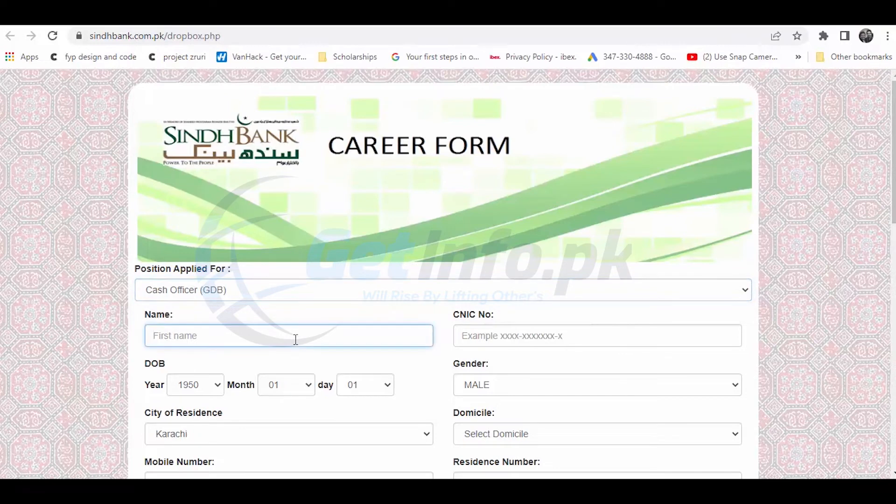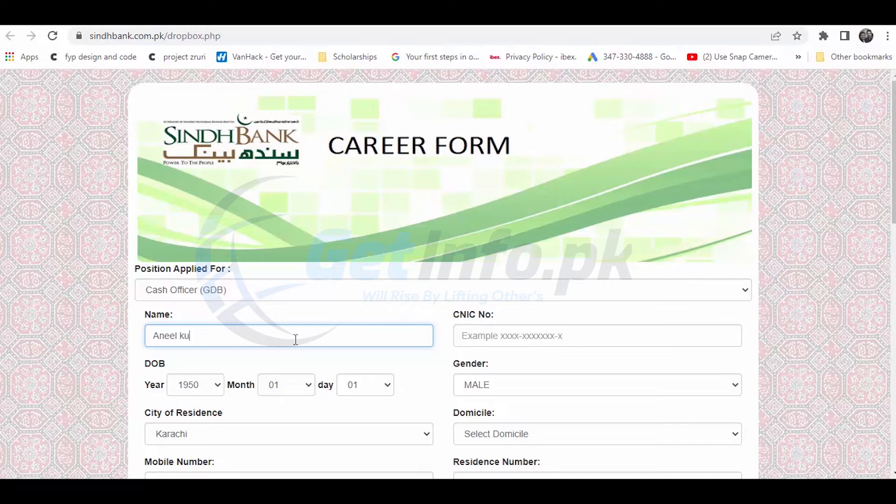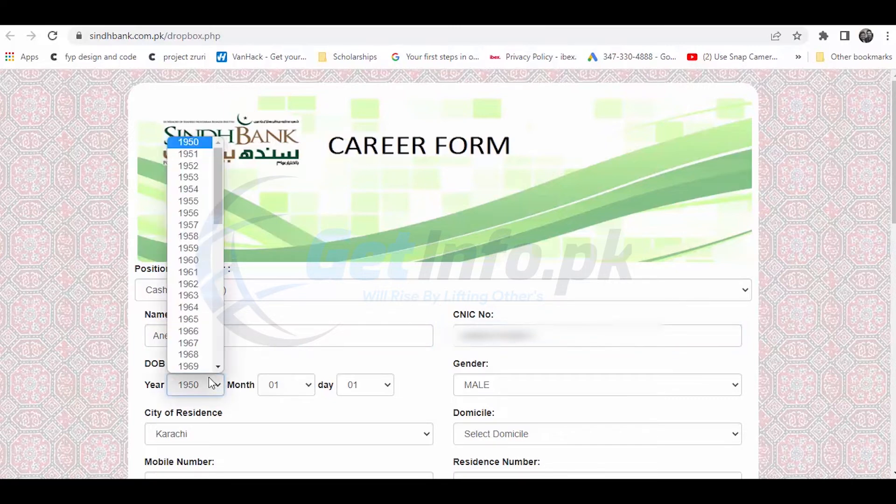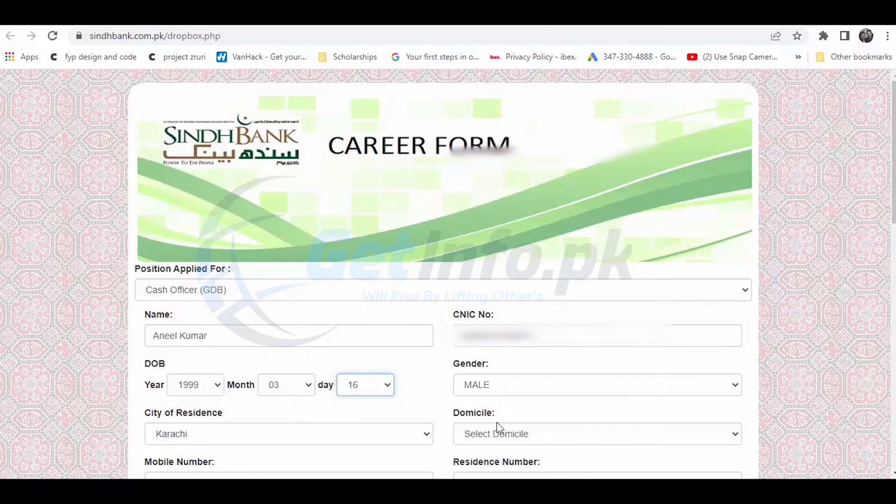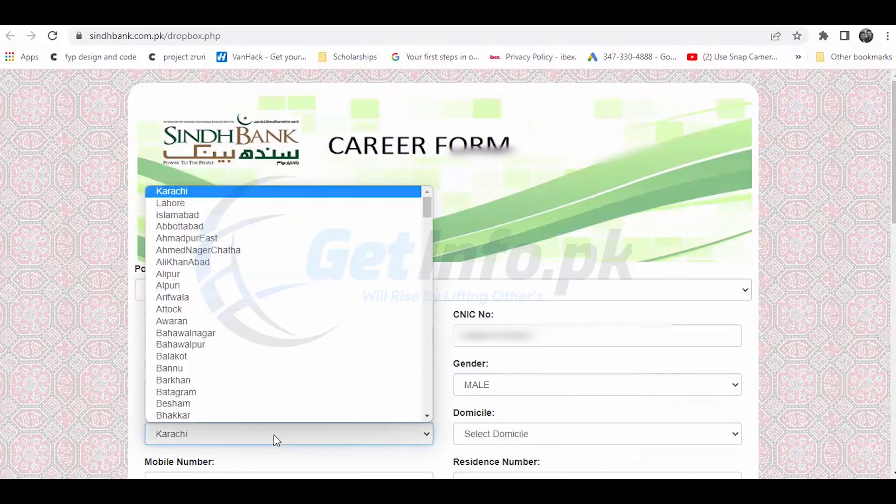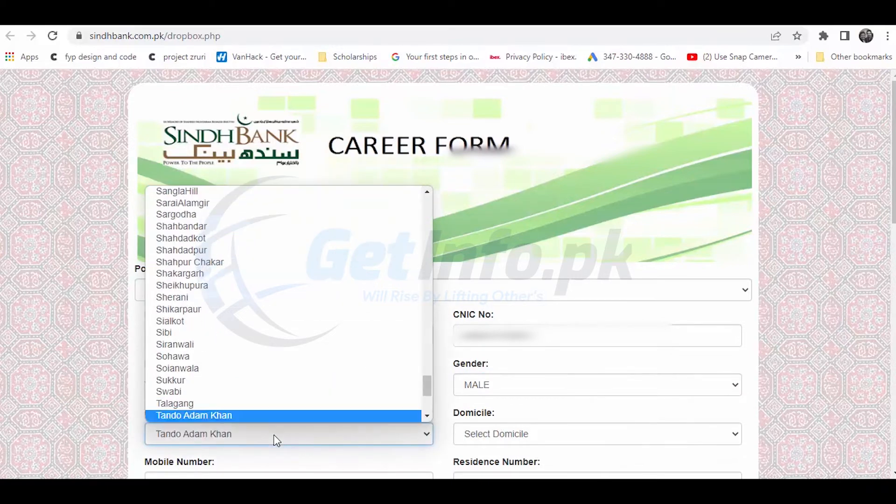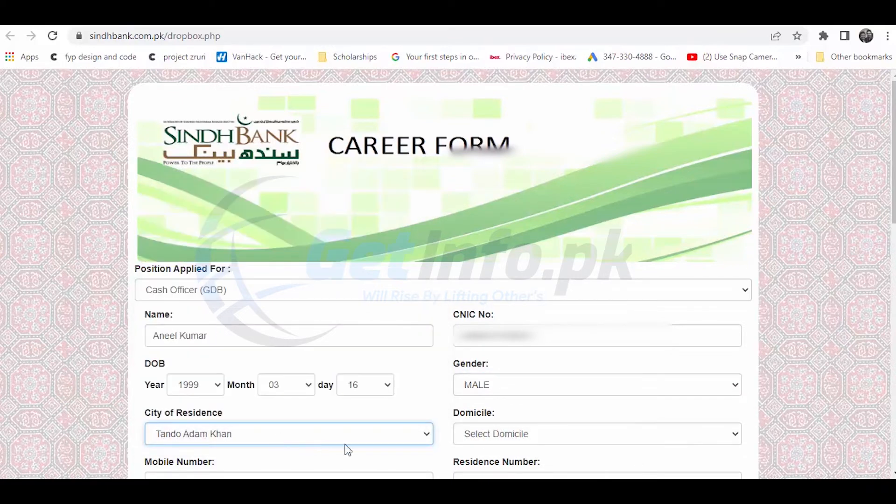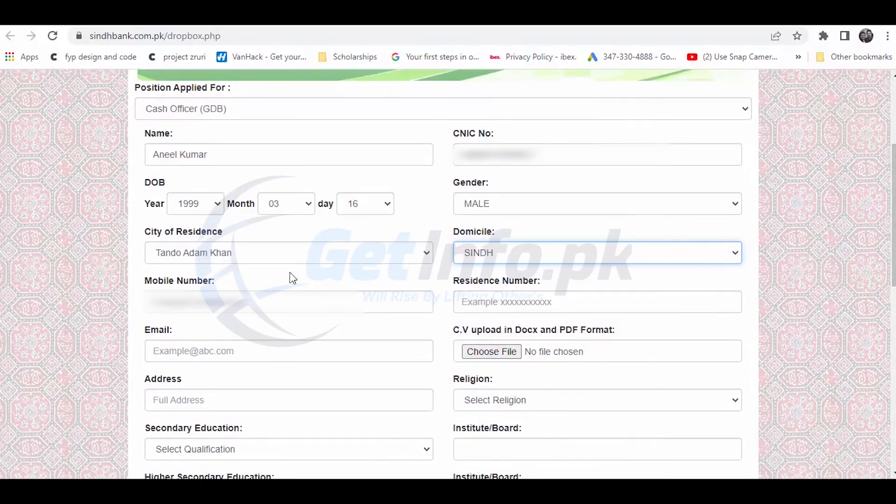Now let me show you how to fill the application form. First, enter your first name, last name, CNIC number, date of birth, select your gender, city of residence, and your domicile which is Sindh.